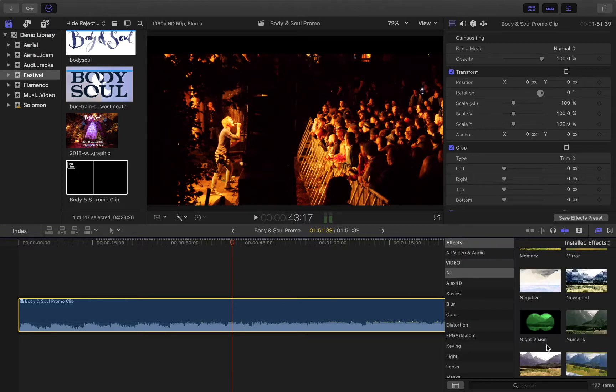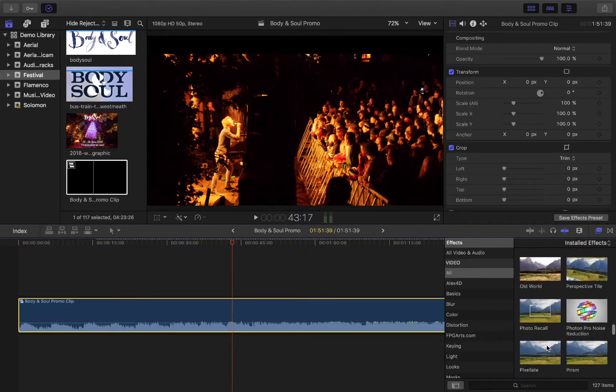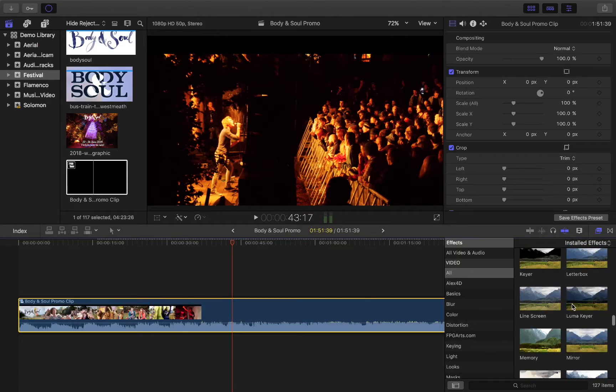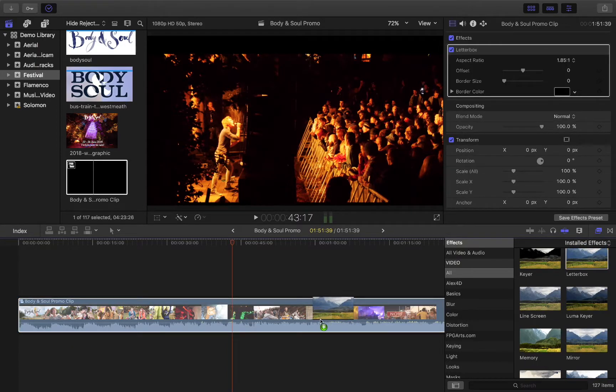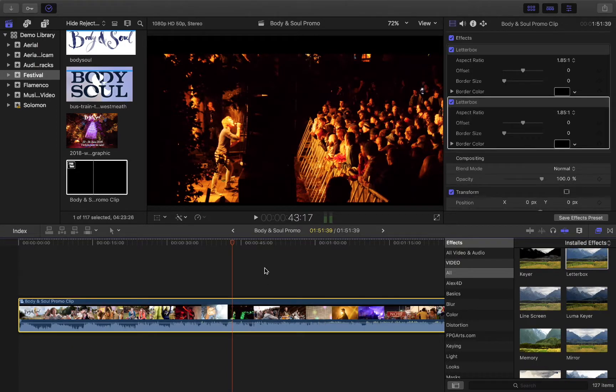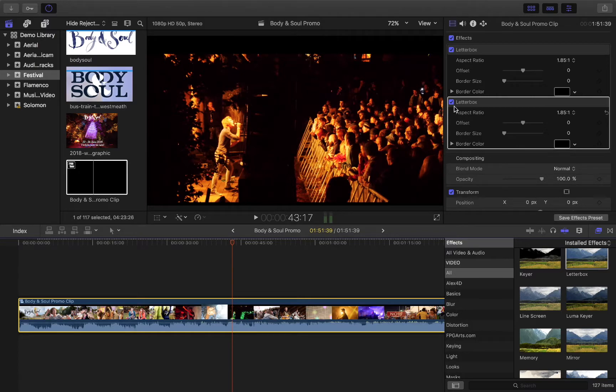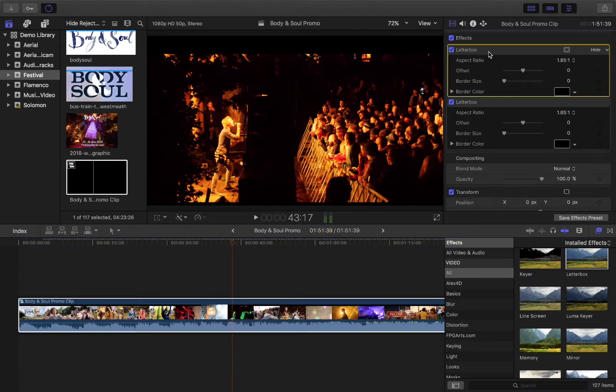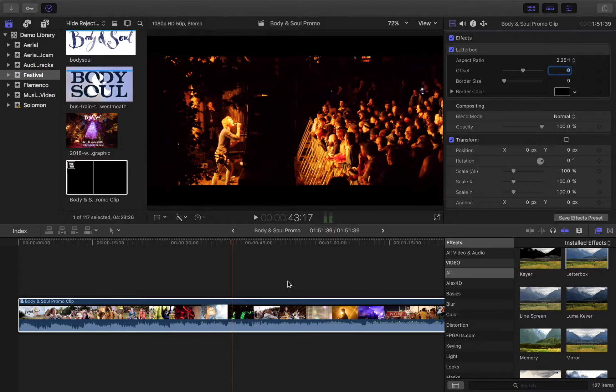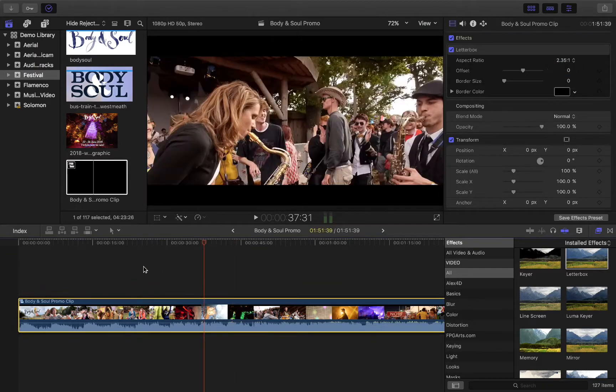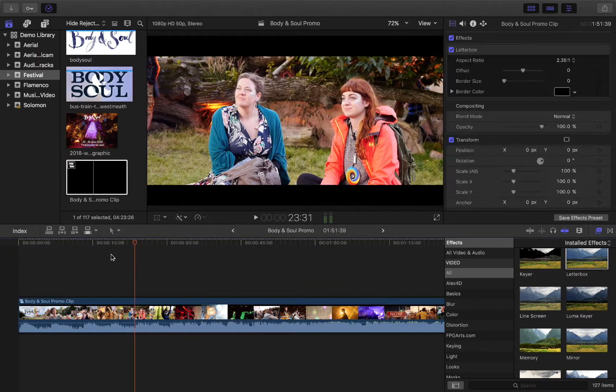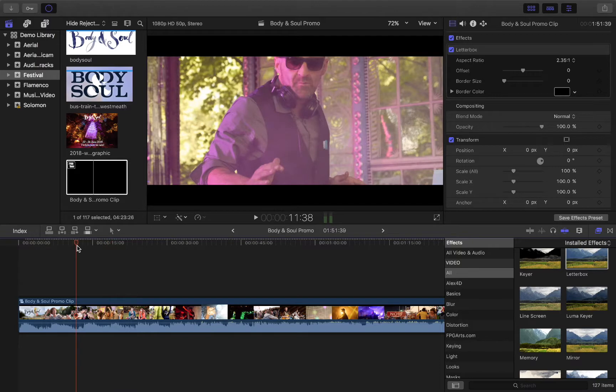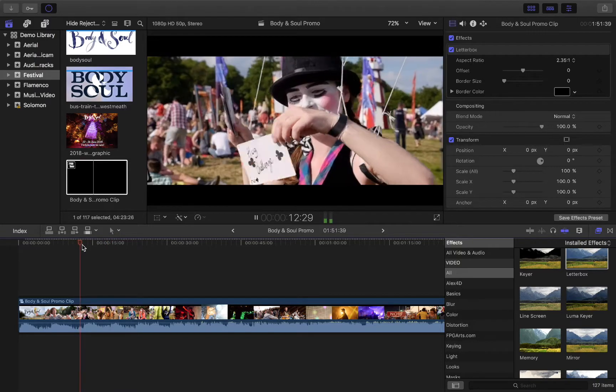So if I go back to my effects, and go back to letterbox, and apply that, it's going to add a box. So that's everything's kind of been moved, but it's applied it to my entire clip now.